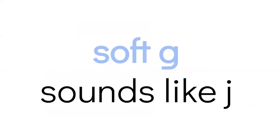There's also a soft G sound. Normally the G makes the G sound a lot of times. But sometimes it makes a different sound. It sounds like the letter J. Let's practice that J sound for the G.